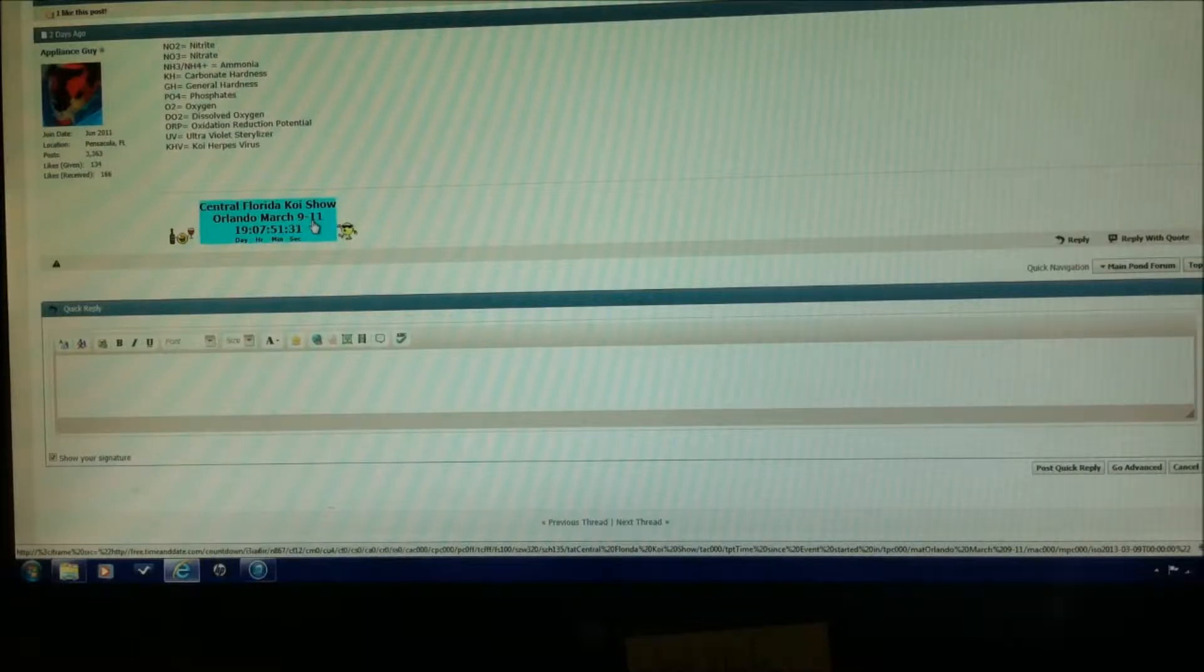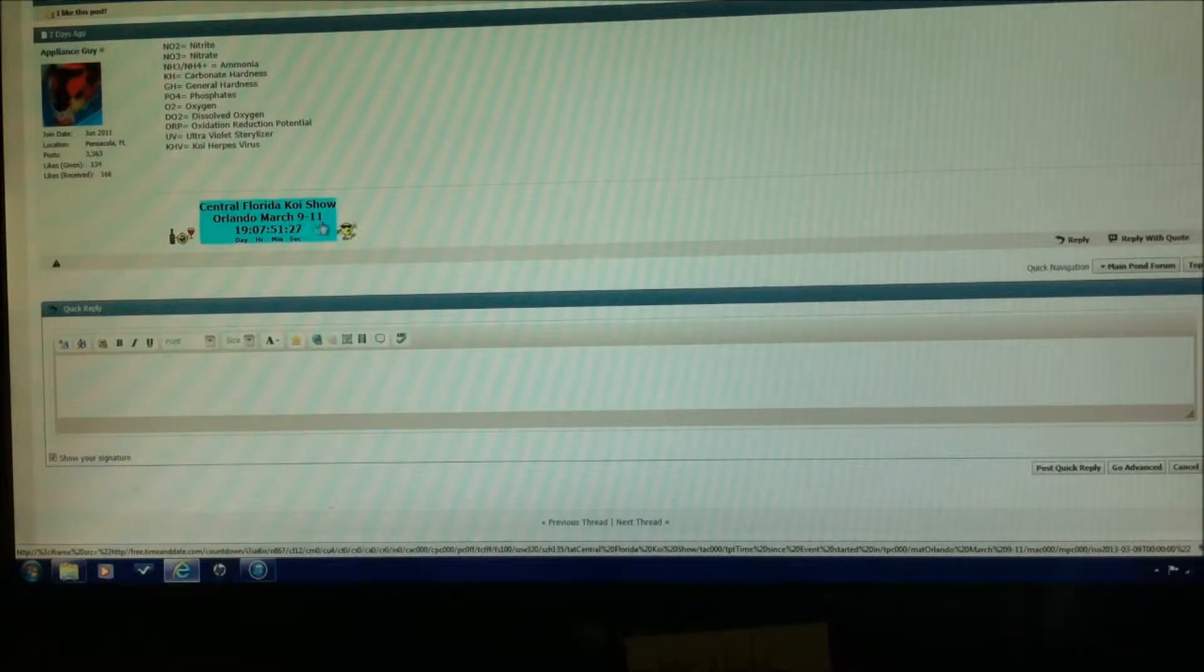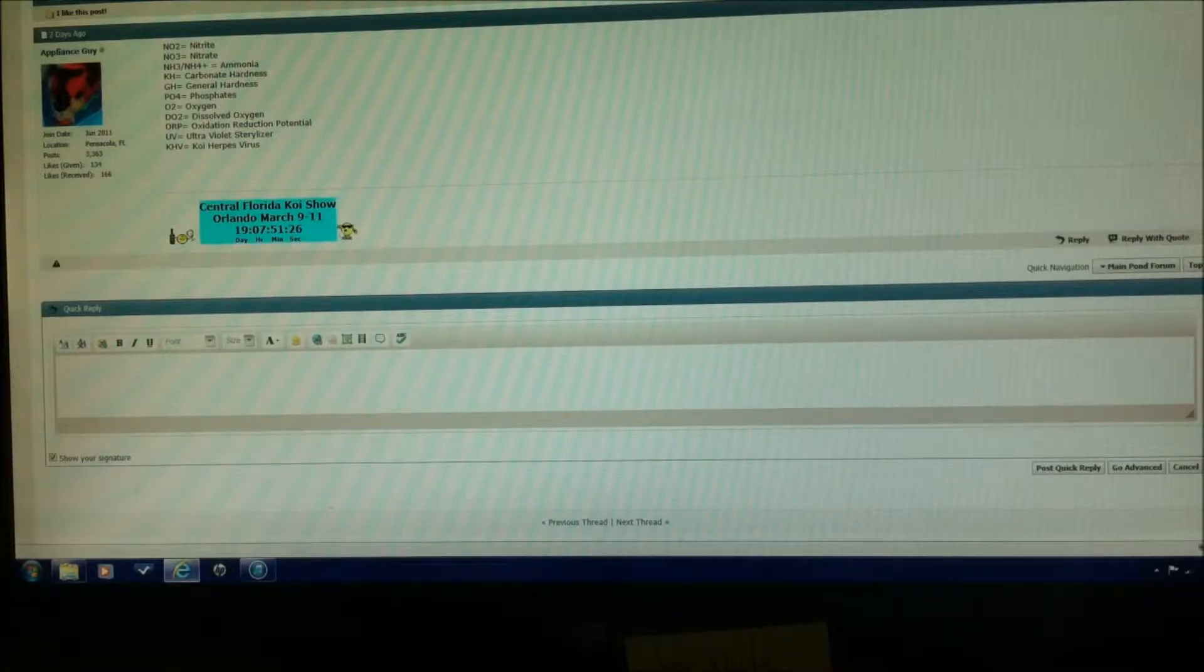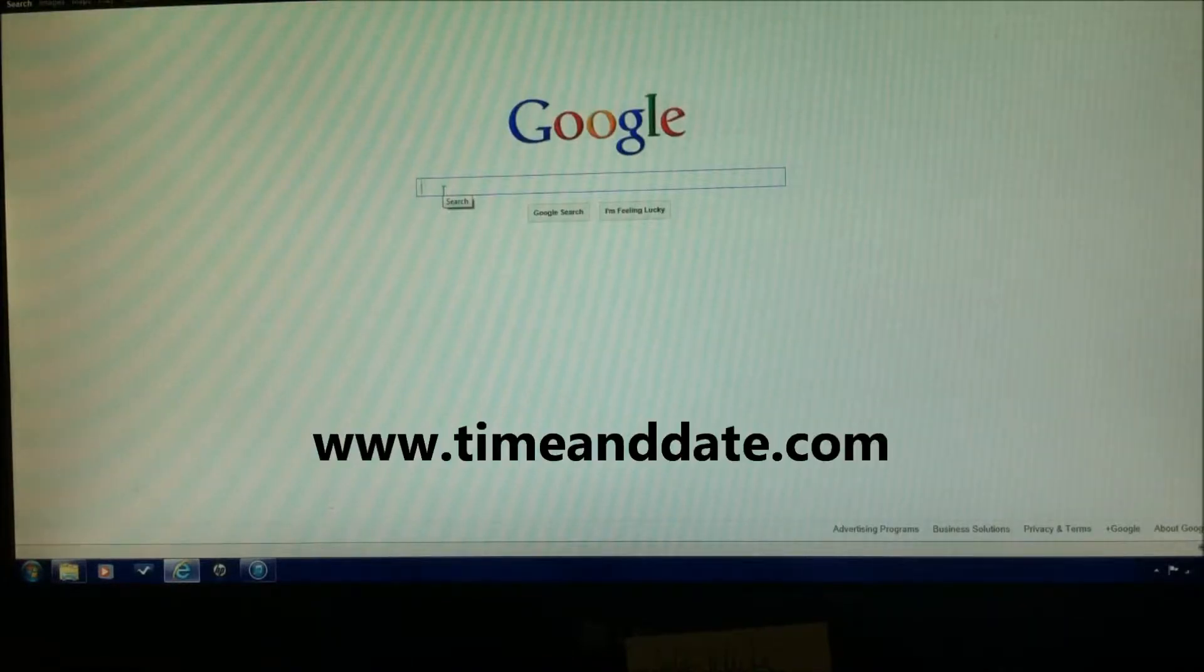To do this we're going to need to create an event and there's a great website to be able to do this. It is called timeanddate.com, so we're going to go to timeanddate.com.